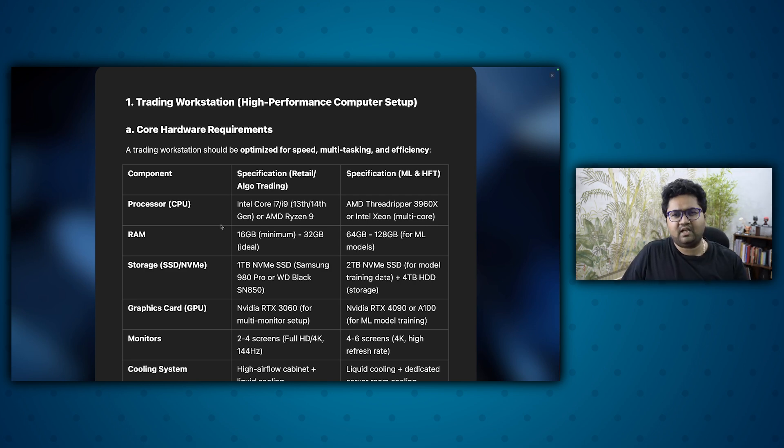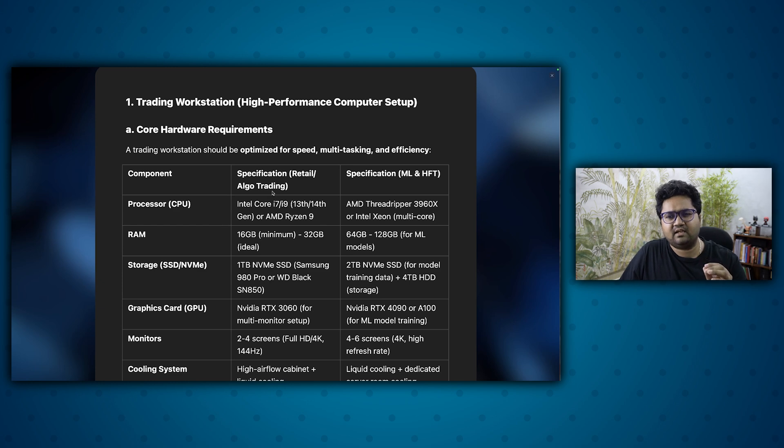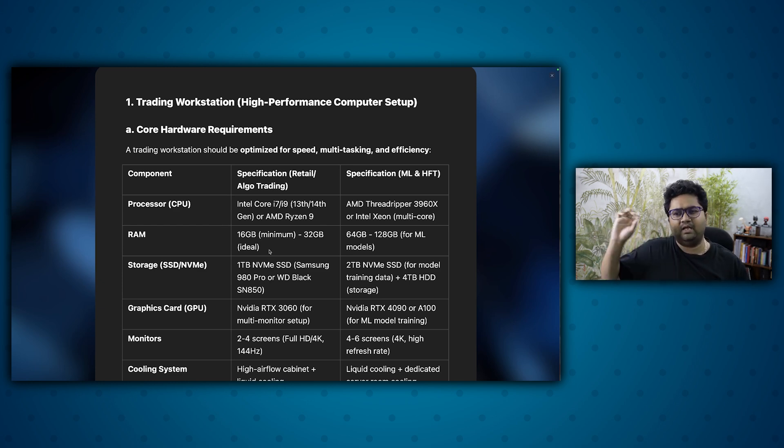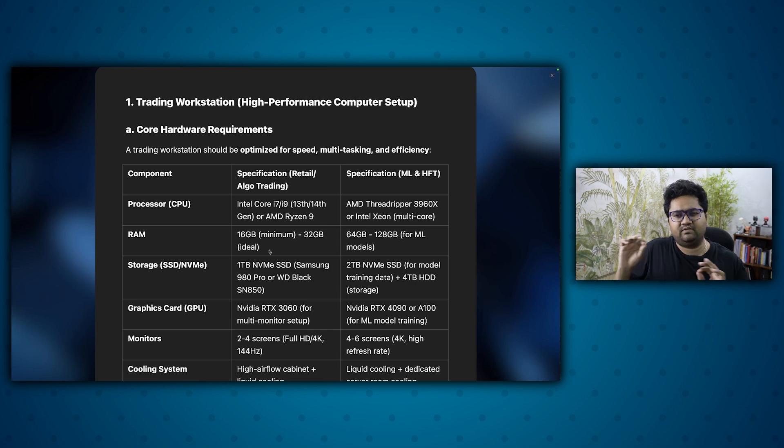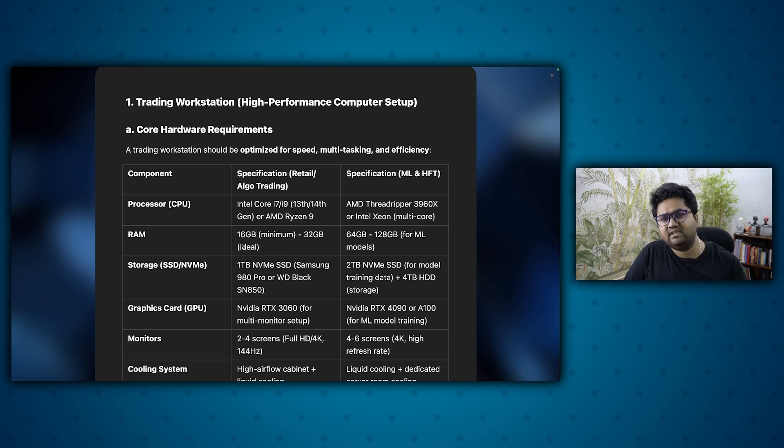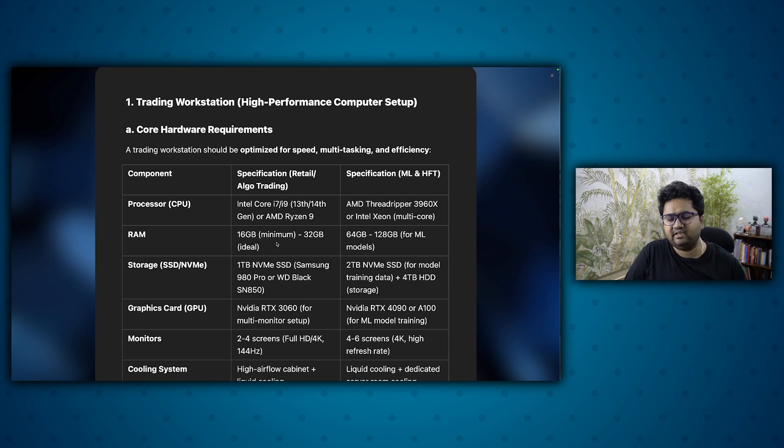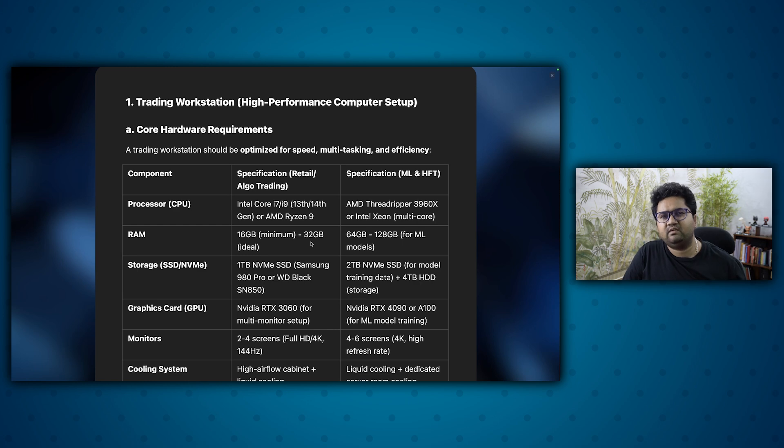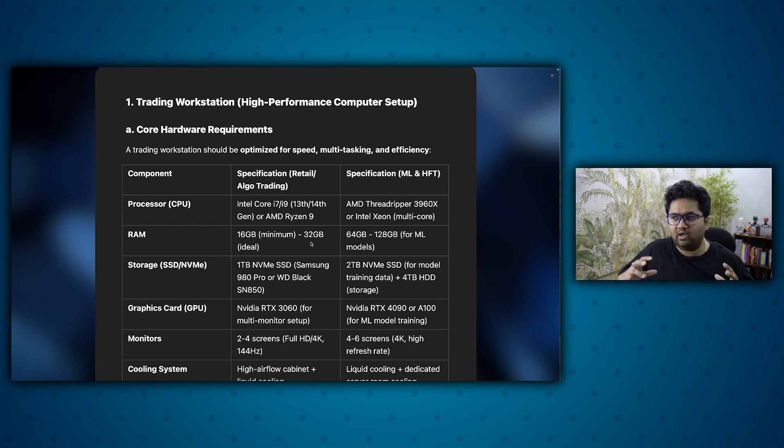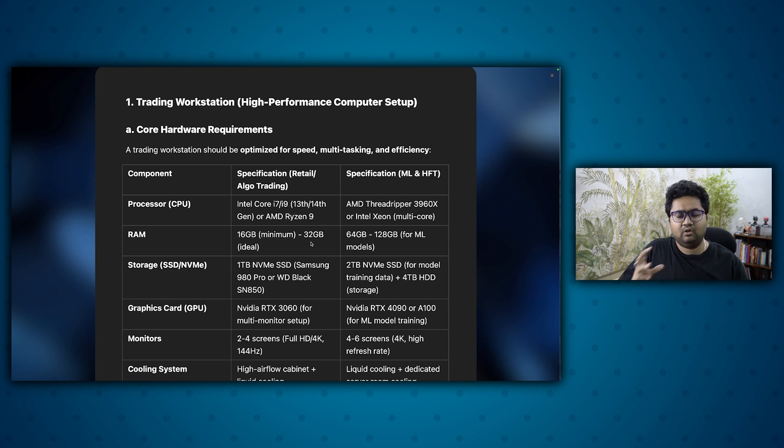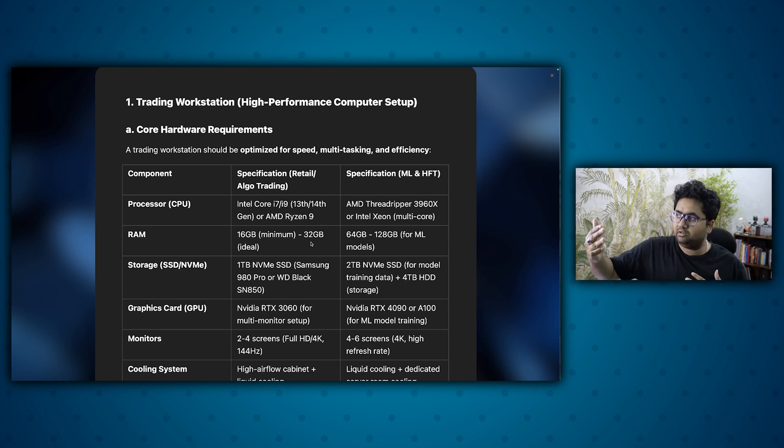So starting with processor, any i7, i9, first talking about retail. And if you want to go further, ML, multi-threading, multi-core infrastructure. Minimum 16 GB of RAM is always recommended even for a general user these days. 32 is a good starting point. If you want to go into ML and go for 64 GB because the more memory you have, the more is your ability to process things in parallel, load data in memory. So your analysis time reduces.